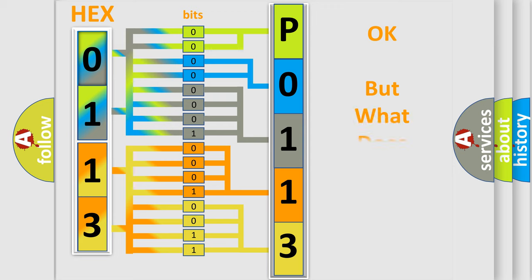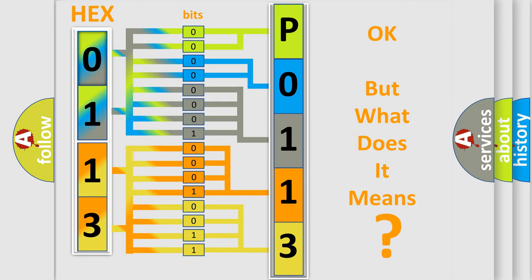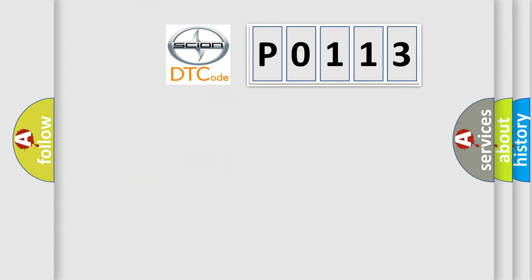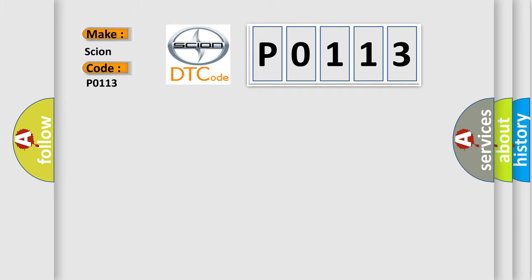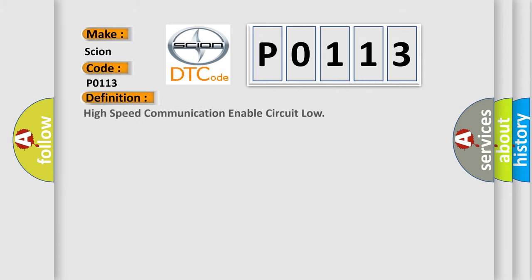The number itself does not make sense to us if we cannot assign information about what it actually expresses. So, what does the diagnostic trouble code P0113 interpret specifically for Scion car manufacturers? The basic definition is: High speed communication enable circuit low.